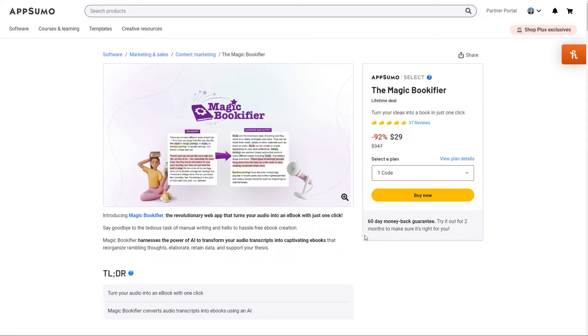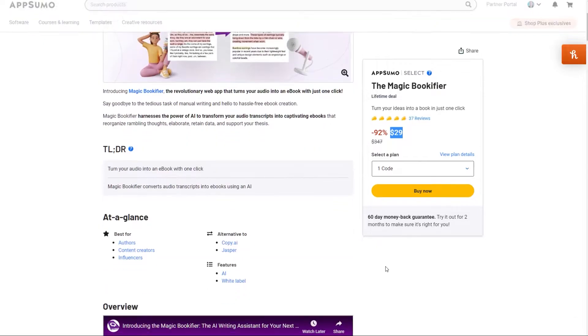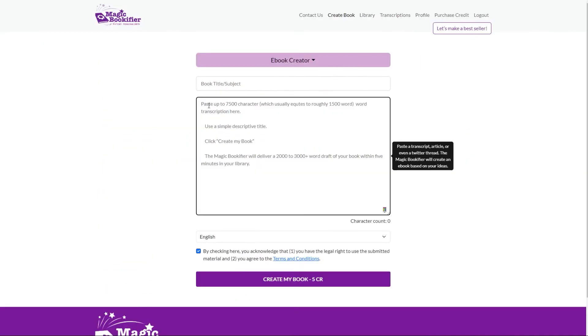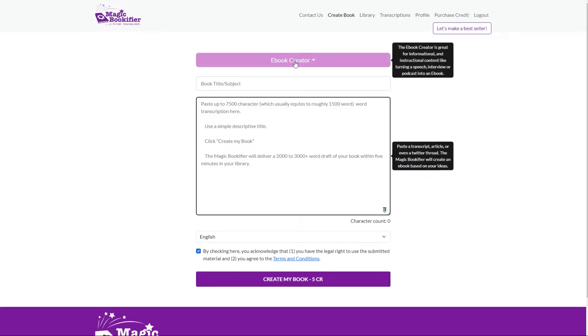In the next three minutes I'm going to show you how you can become an e-book factory using two tools. The first is the Magic Bookifier. I'll put an affiliate link to this down below. It's designed to turn your audio into e-books and you do that by pasting your transcript.